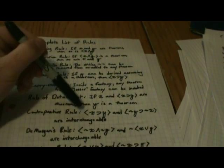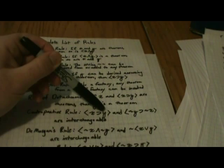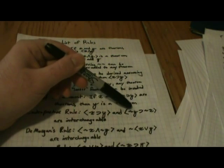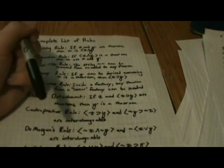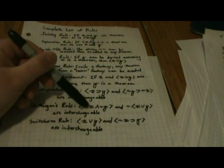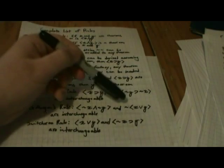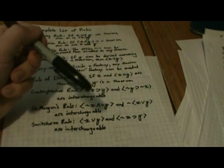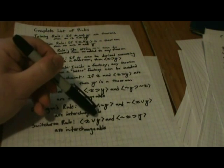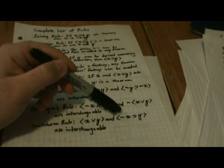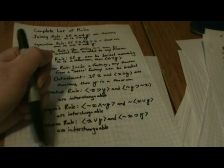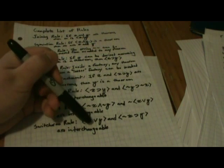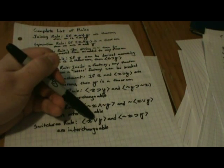Next one is called the contrapositive rule. What we have is if X then Y, and NOT Y means NOT X. These two are interchangeable. De Morgan's rule, we have NOT X and NOT Y, and NOT X or Y are interchangeable. That makes sense. Then we have X or Y means if NOT X, then Y. And lastly, you'll certainly notice that I never explained that this V here means OR, but I think it was pretty self-evident.